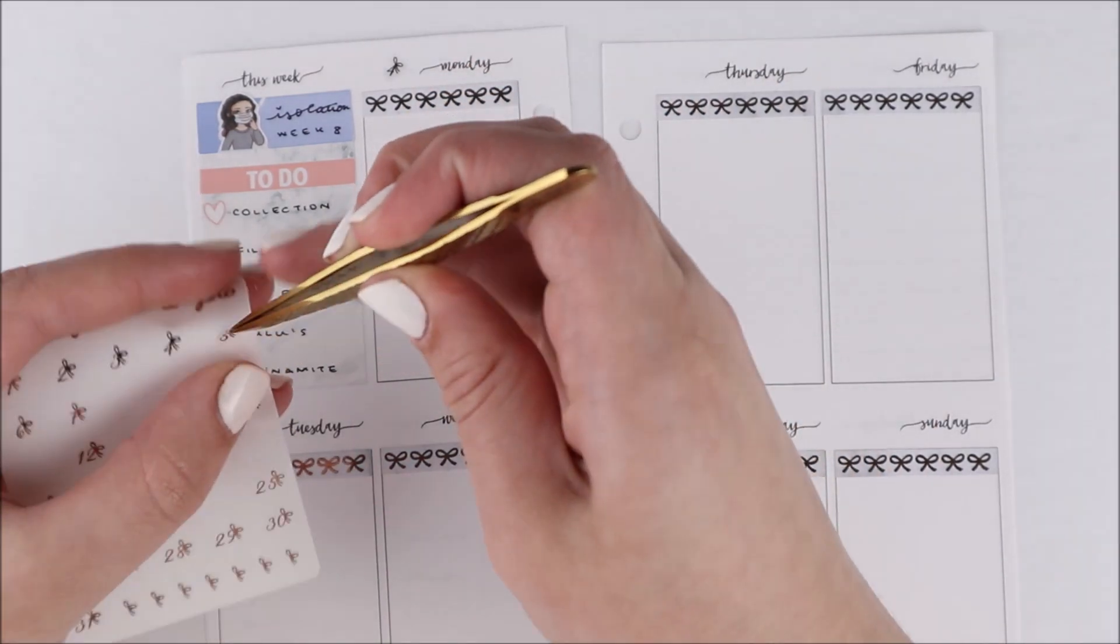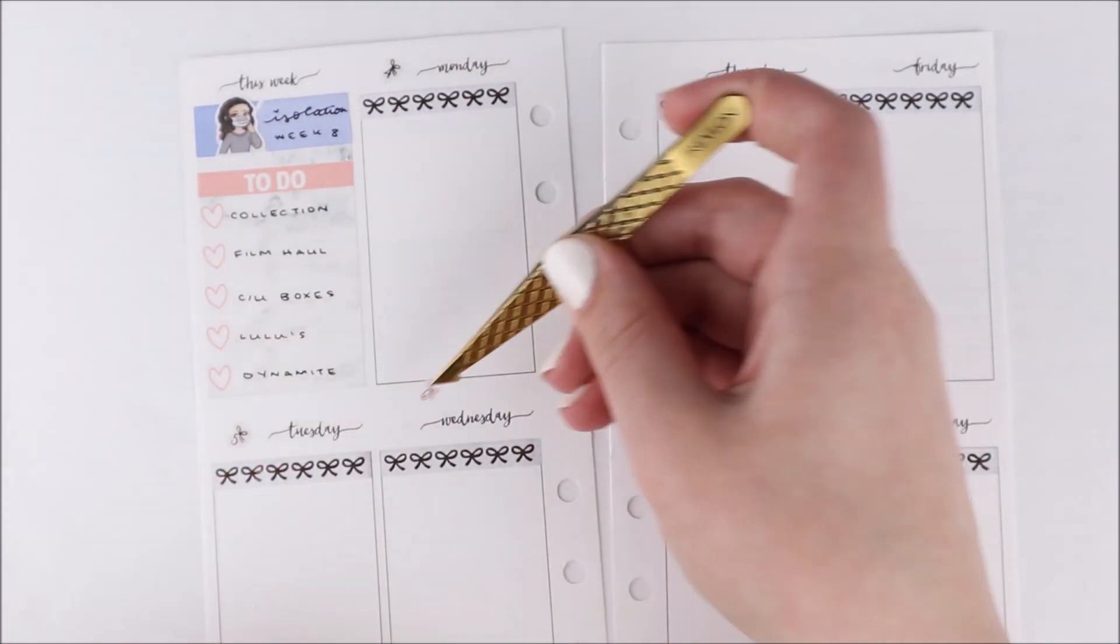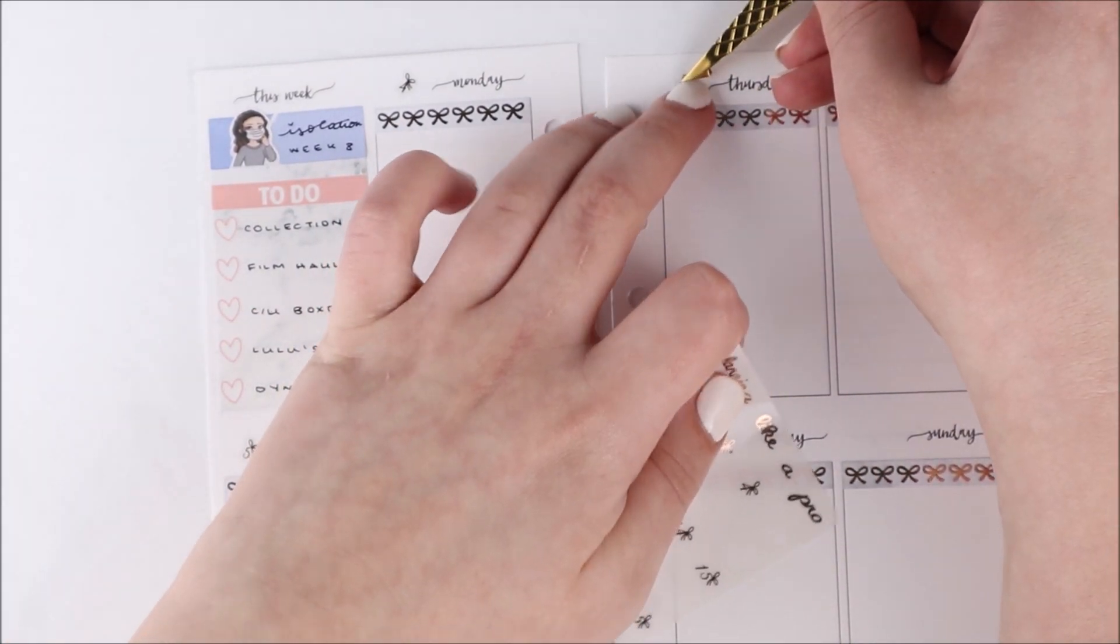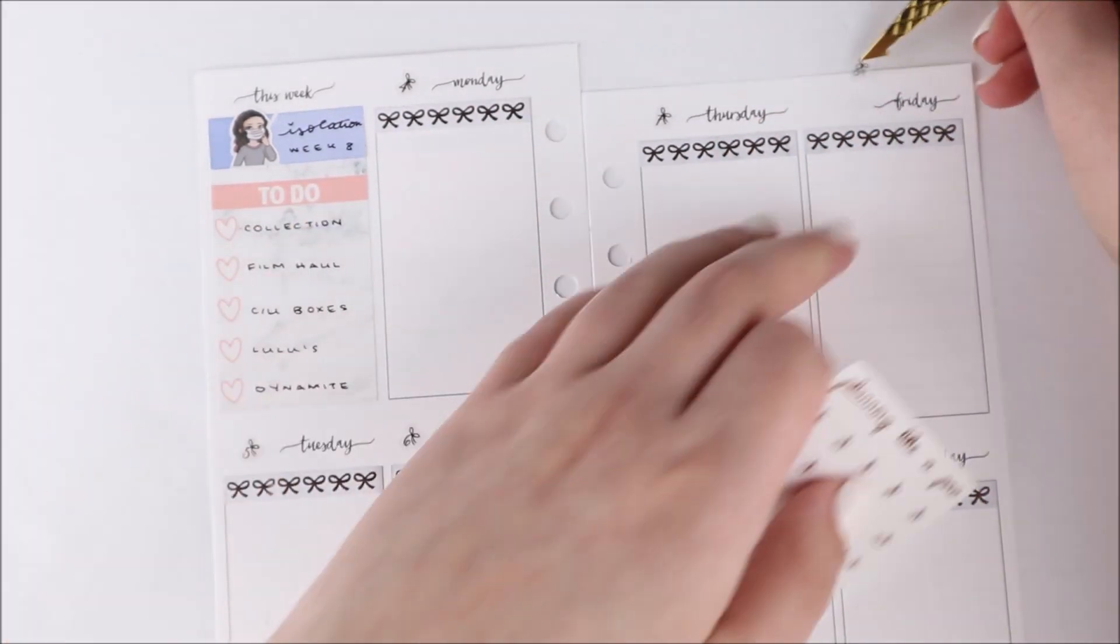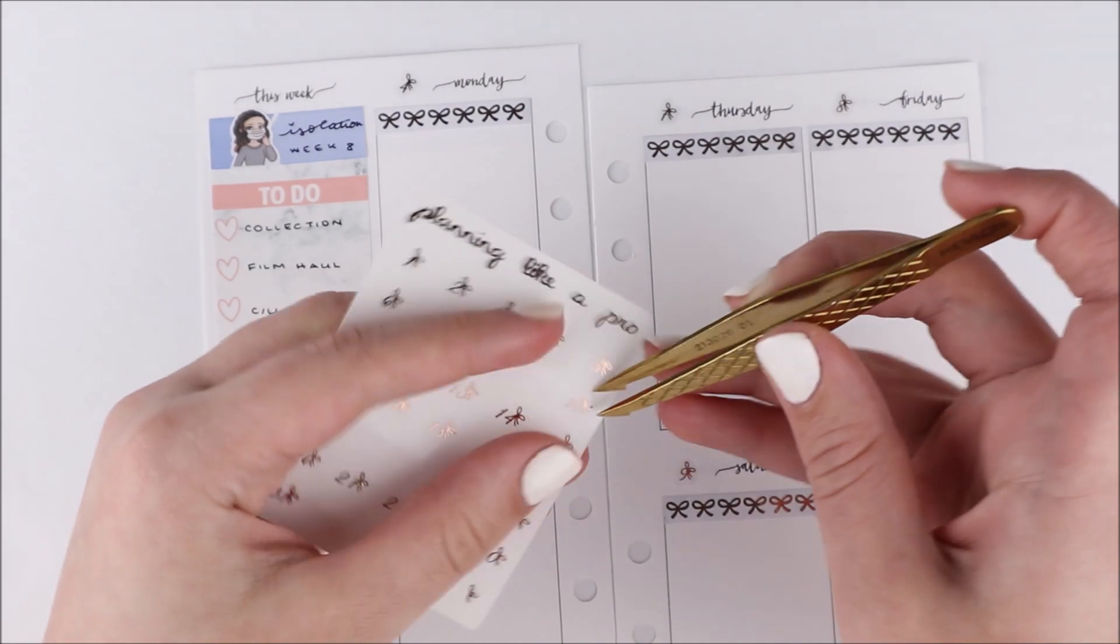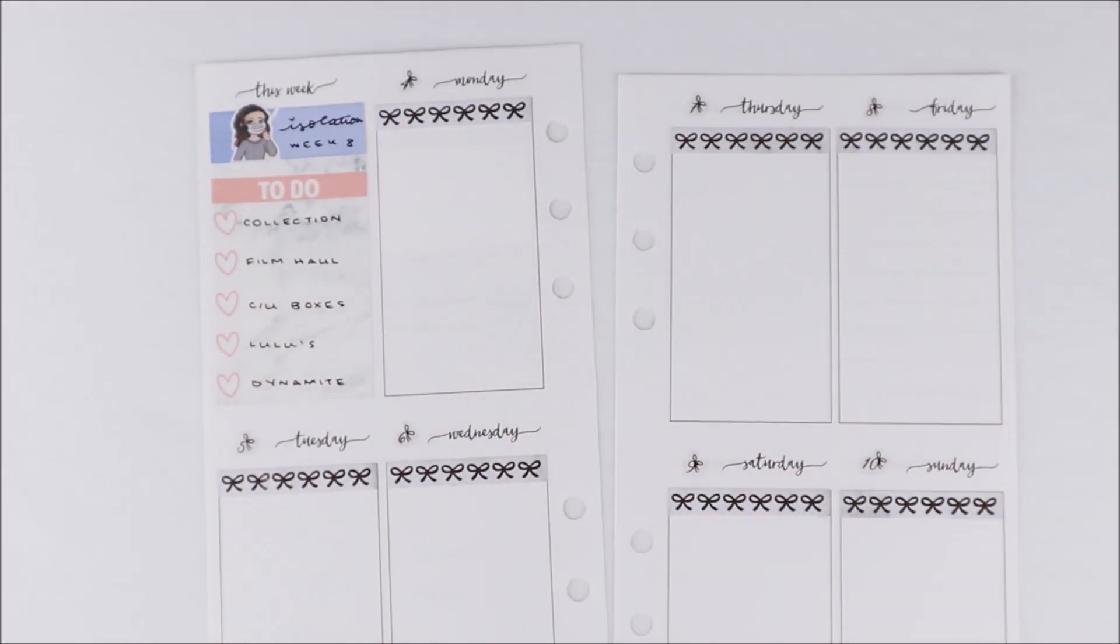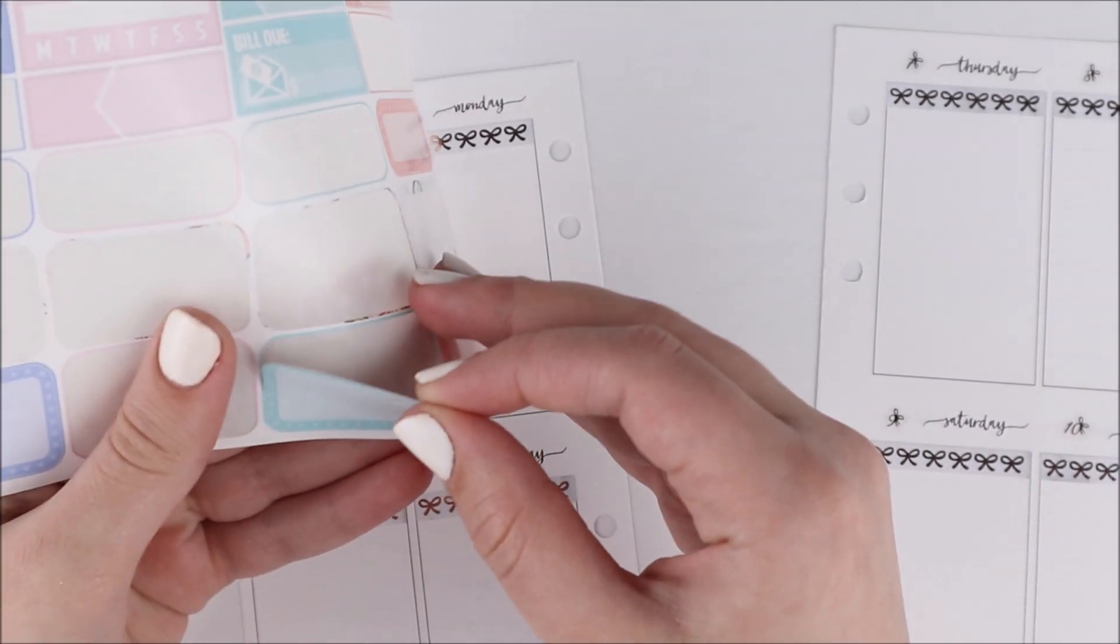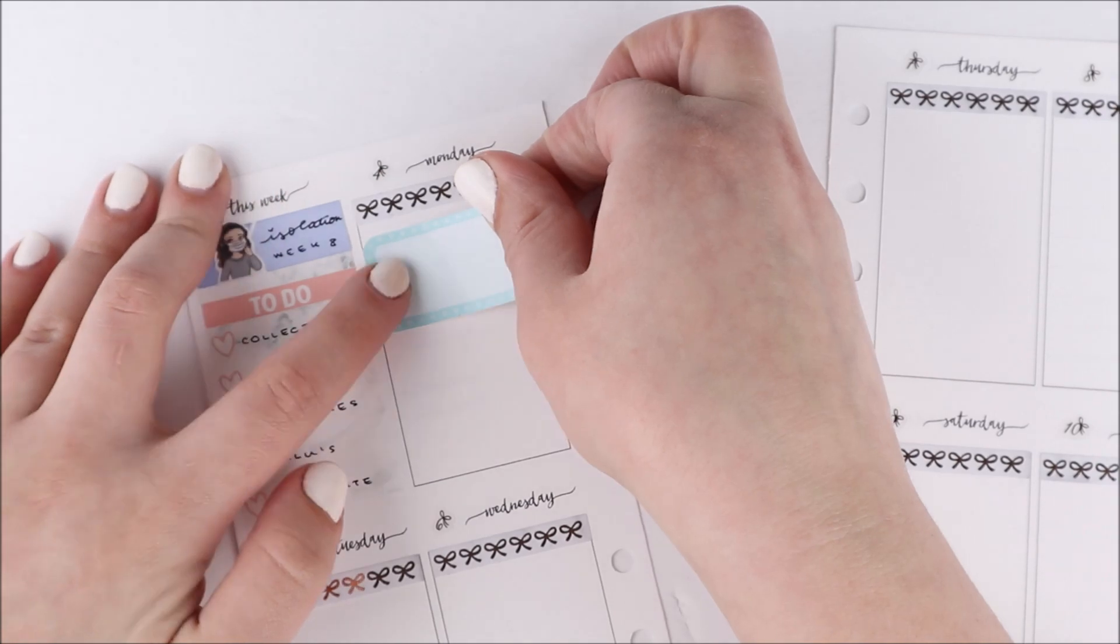Once I finished that I moved ahead and put down my date dots. These are some bow date dots that are from my shop. These are in the last chance area right now. I'm putting them in the last chance area because I wanted to reformat them to make them the same size sheets as the rest of the sheets in my shop.